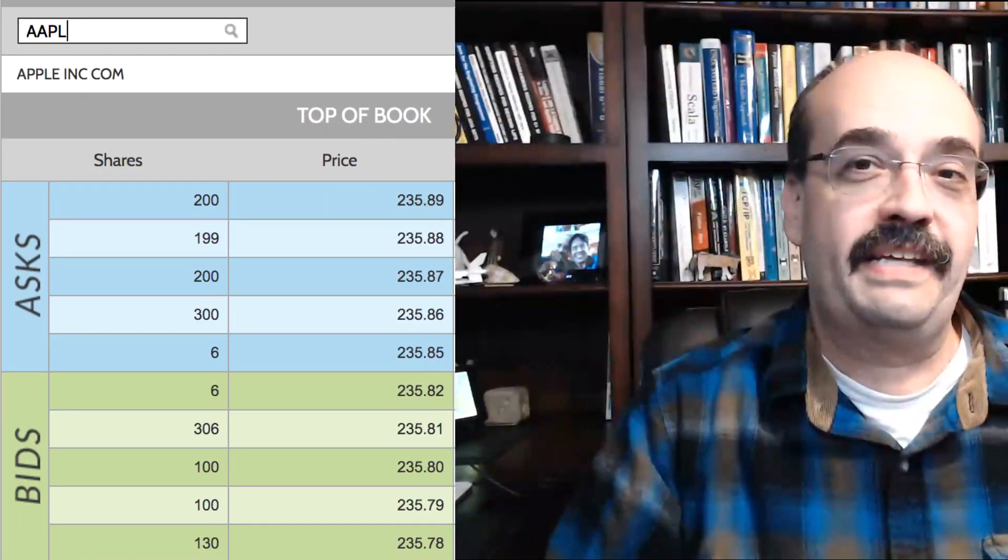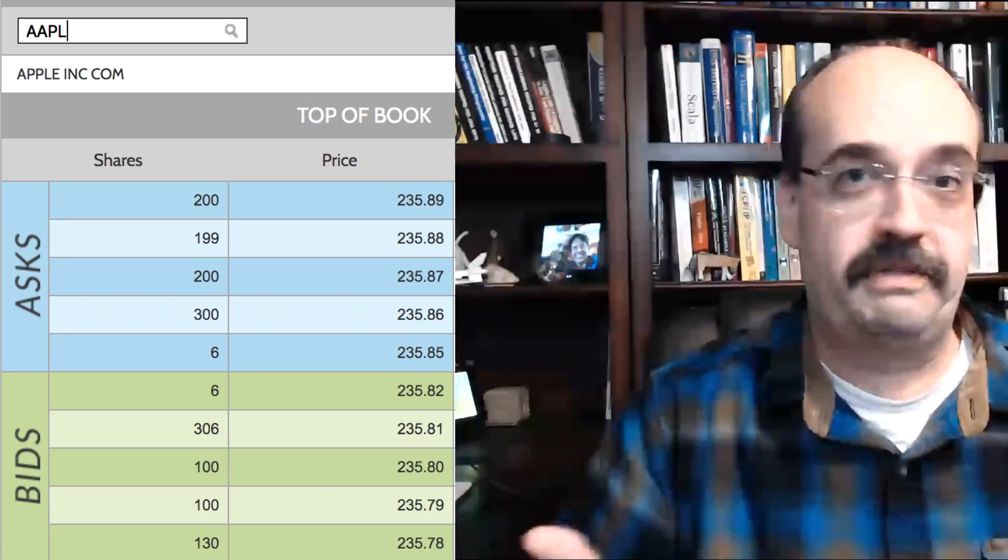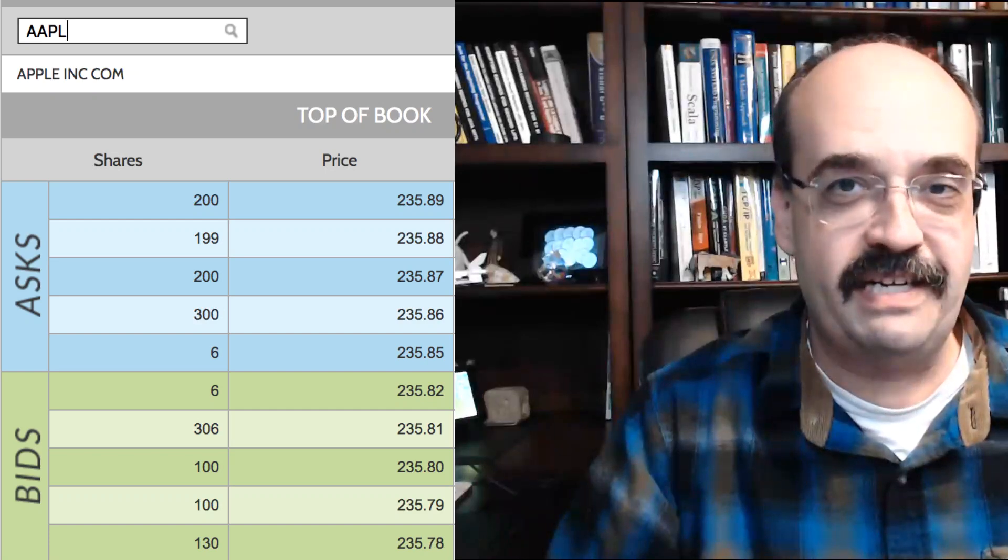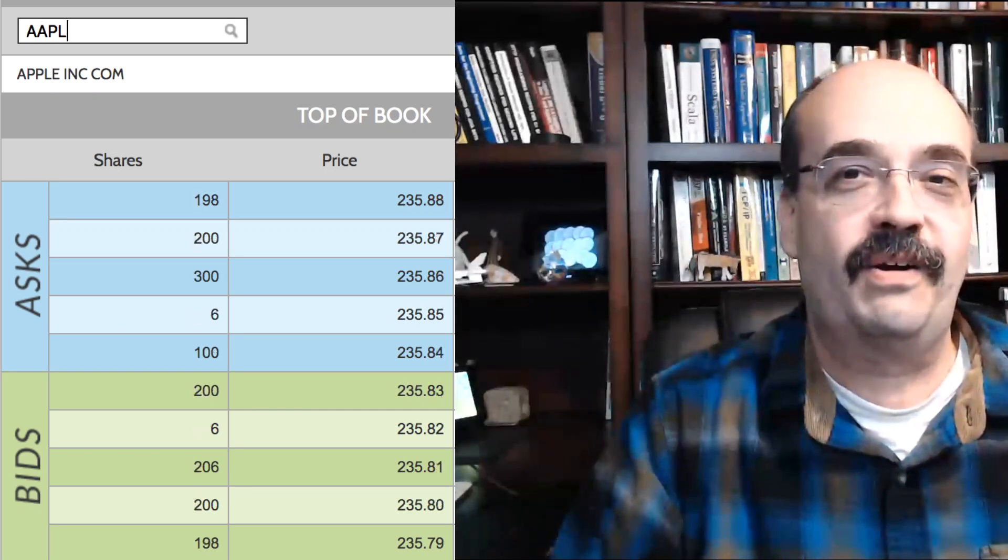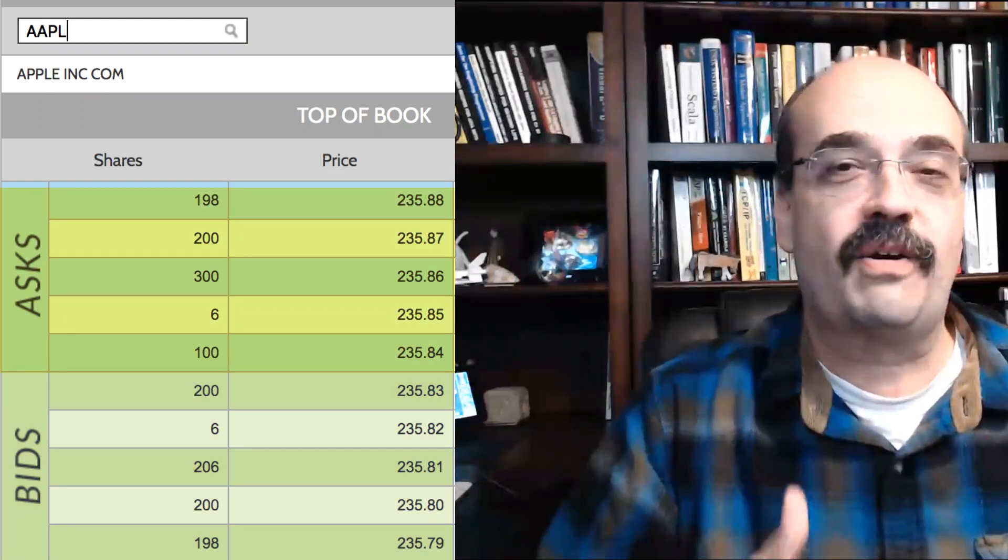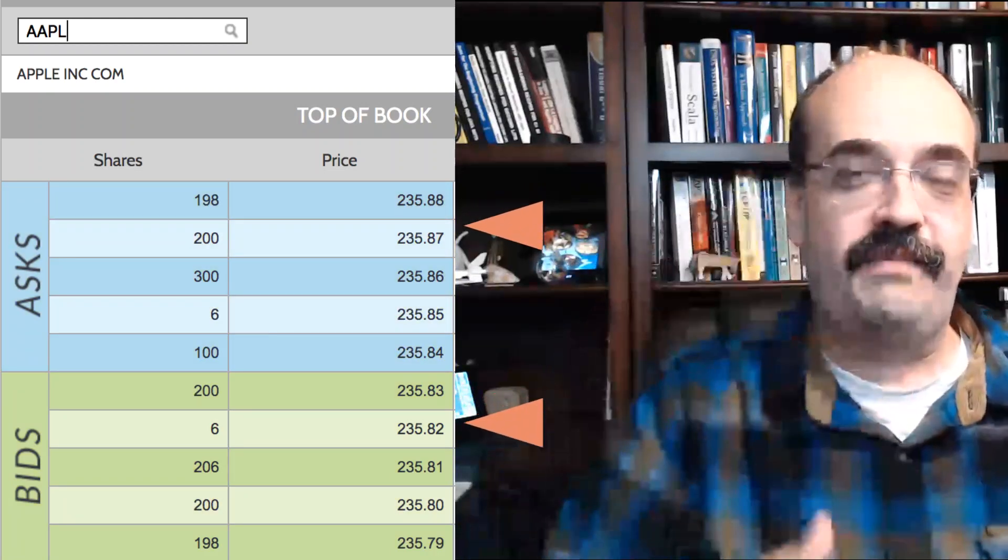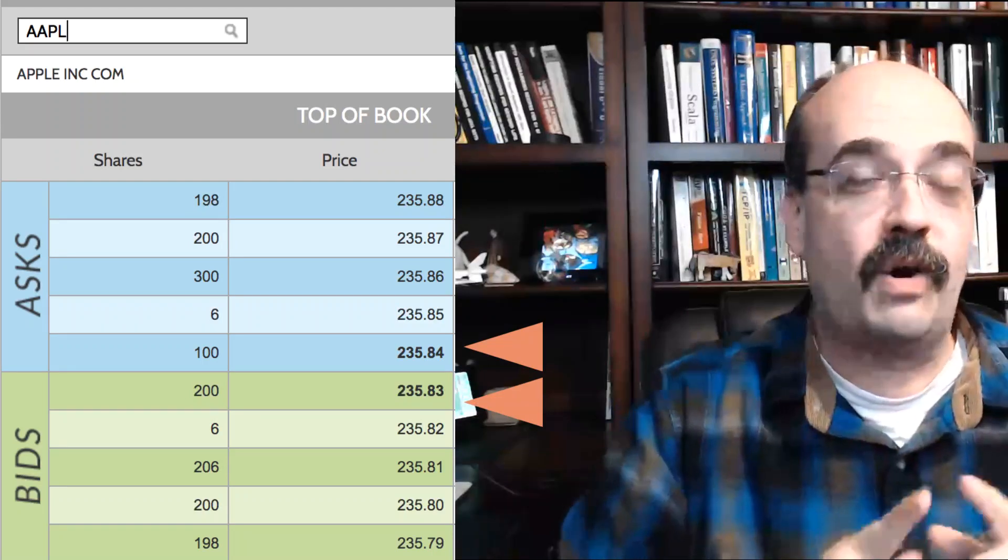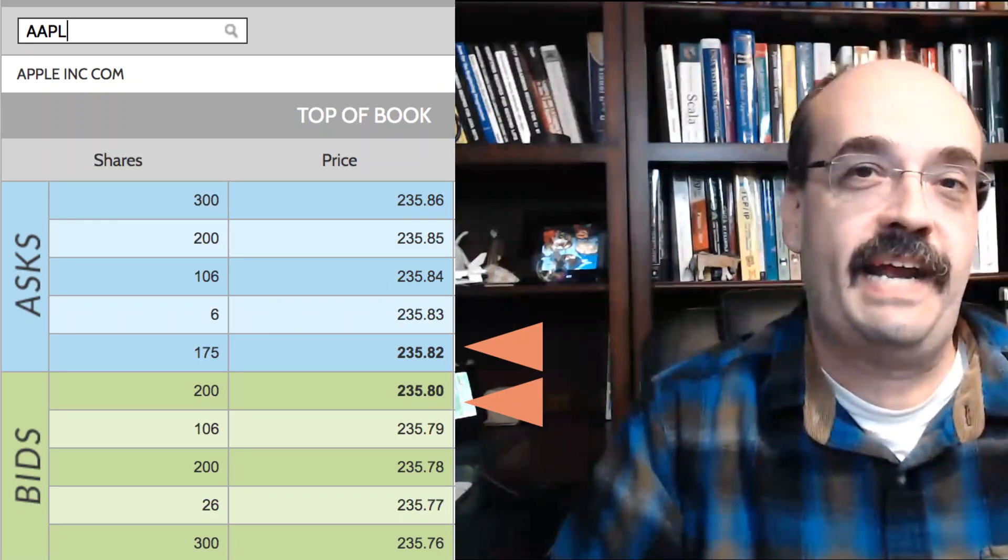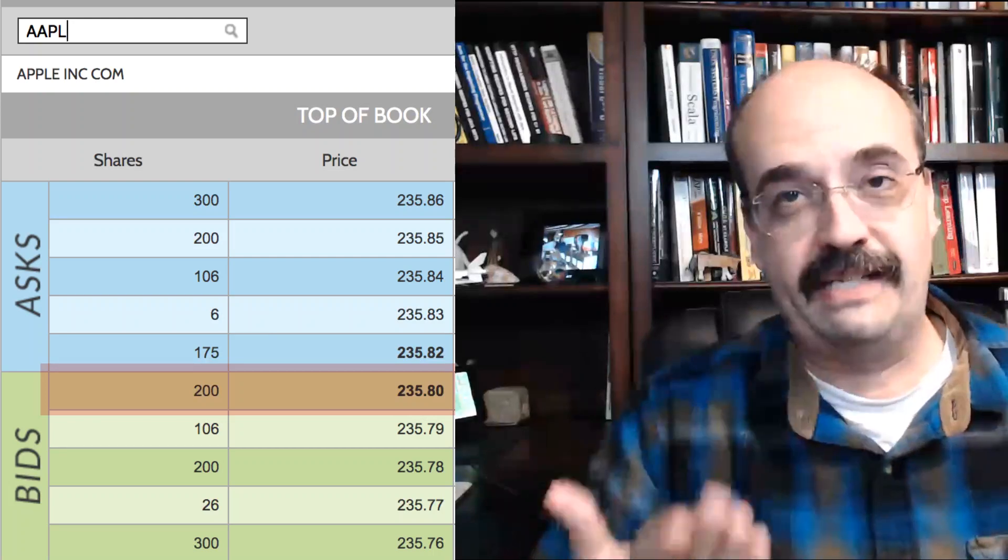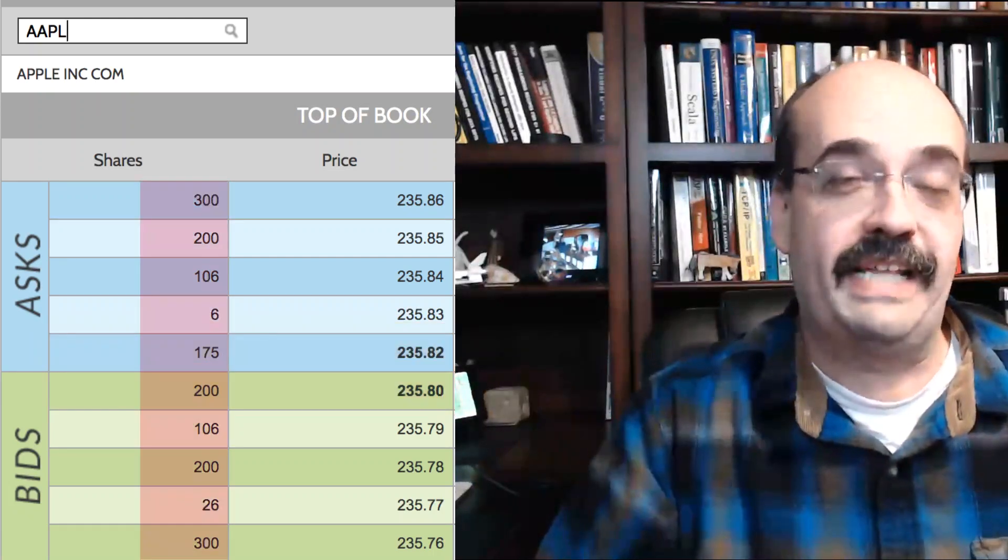That's where you get into your level one and level two data. Here you can see level two data. This is Apple again. And this is Apple from just today actually. So the price is reflective of that. You can see that there are essentially the bids and the ask. You can see that there are several levels of that. If you're dealing with just level one, there's only going to be one level. You're going to just have the best bid, the best ask.